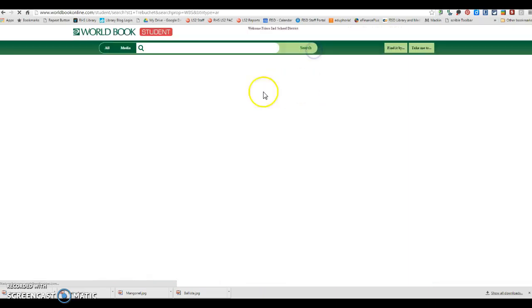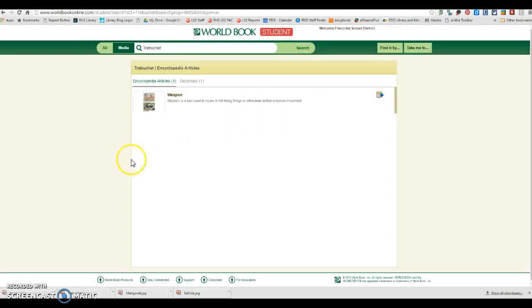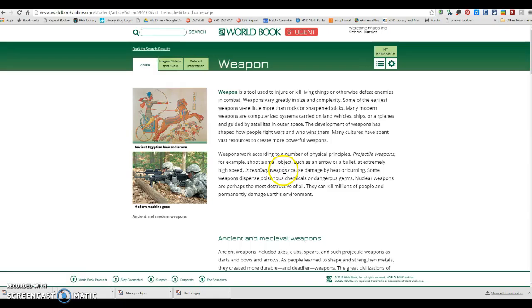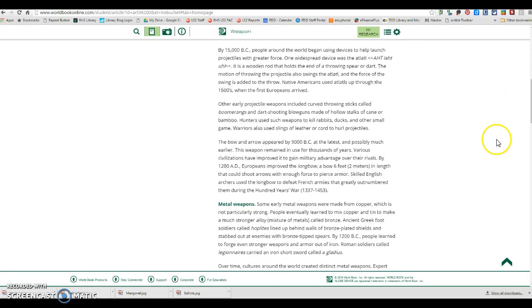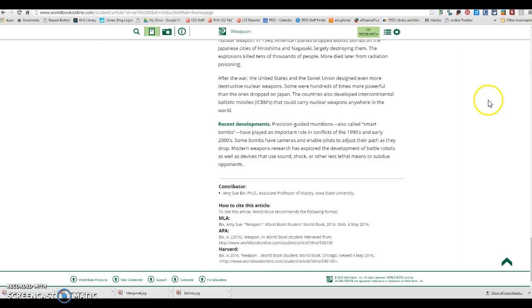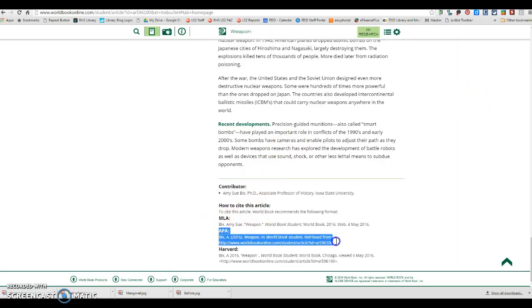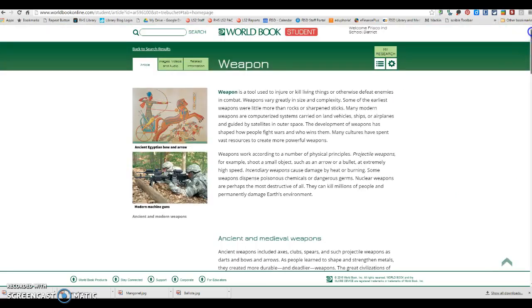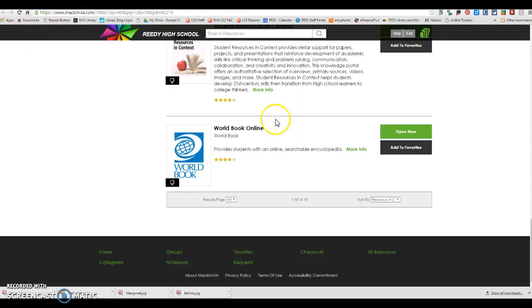And once you're in here, you will notice that your citations are all the way at the bottom. You will copy and paste this APA citation into your references page for your citation.